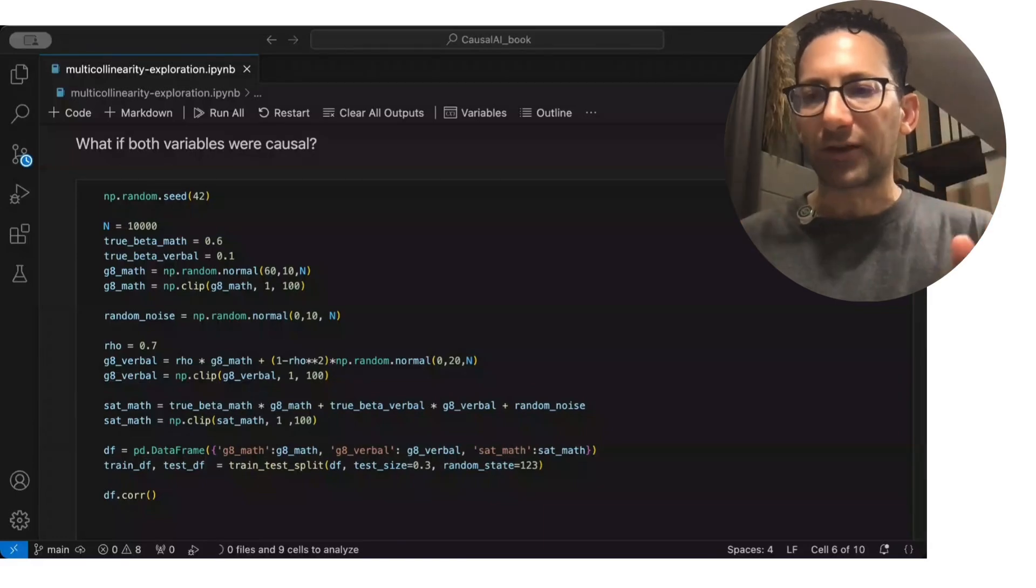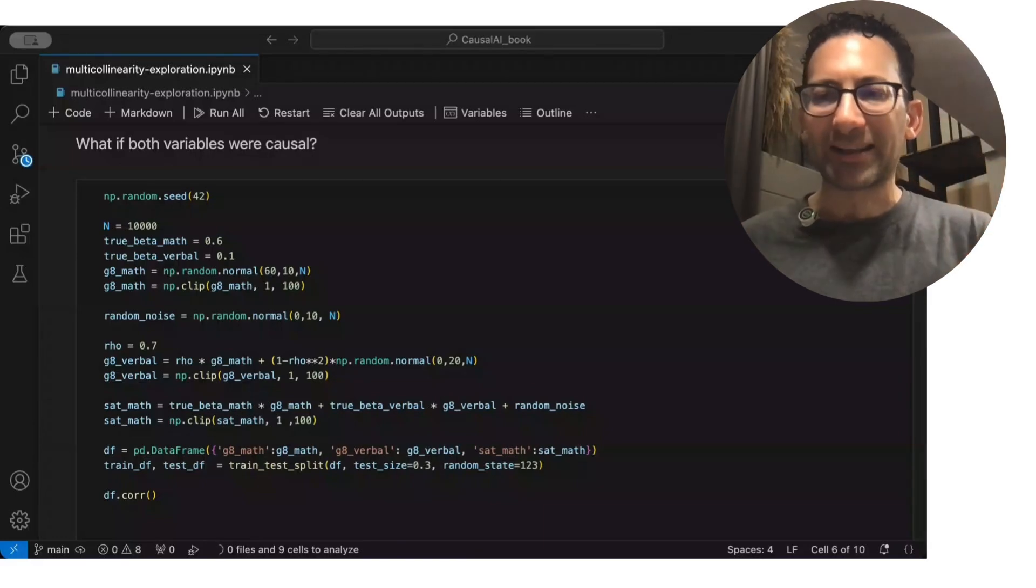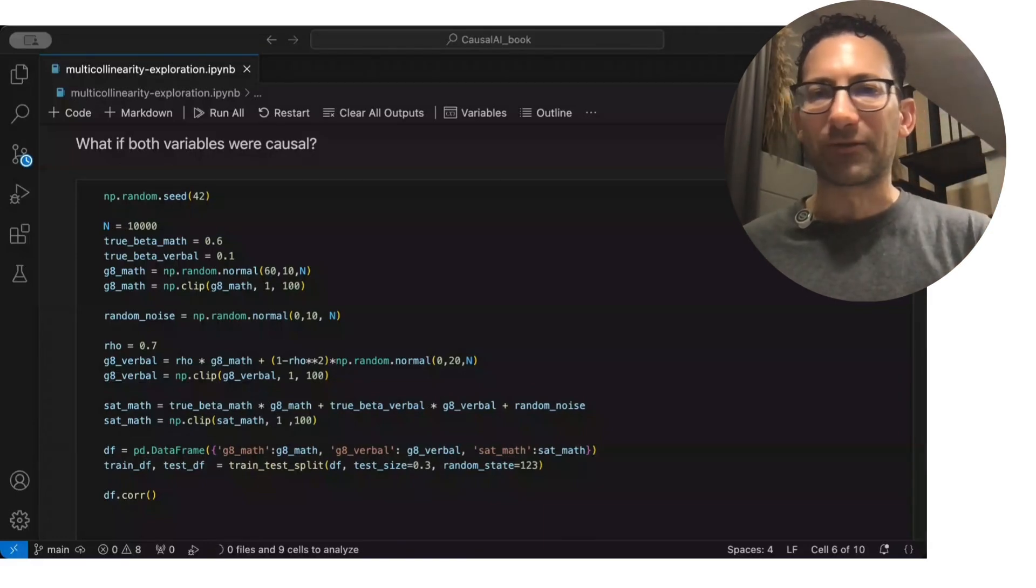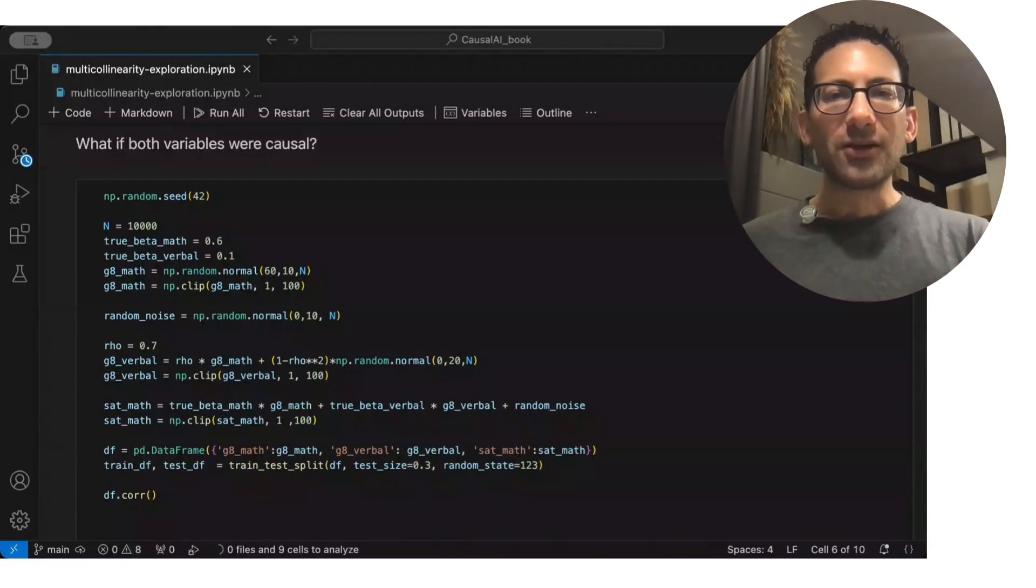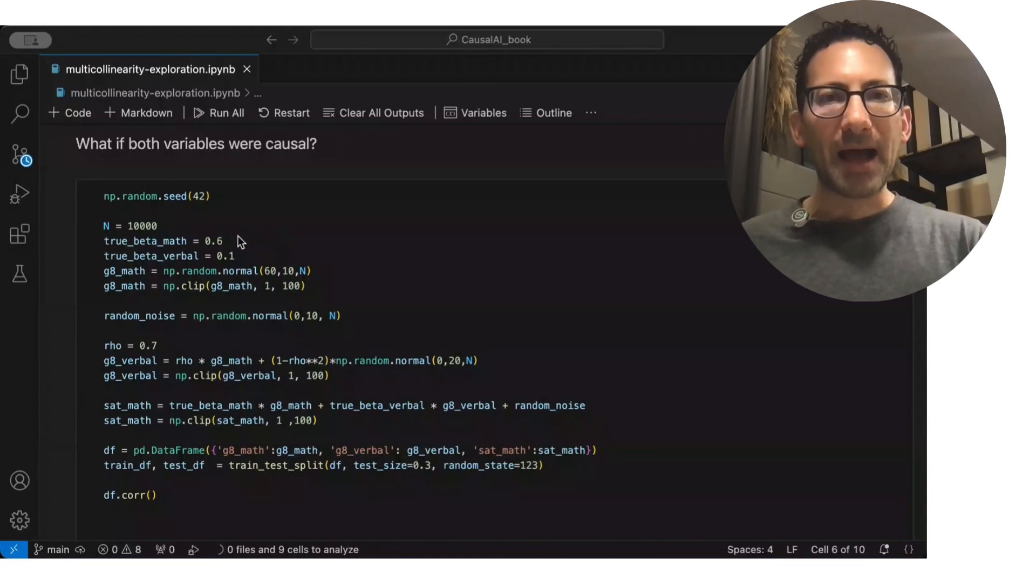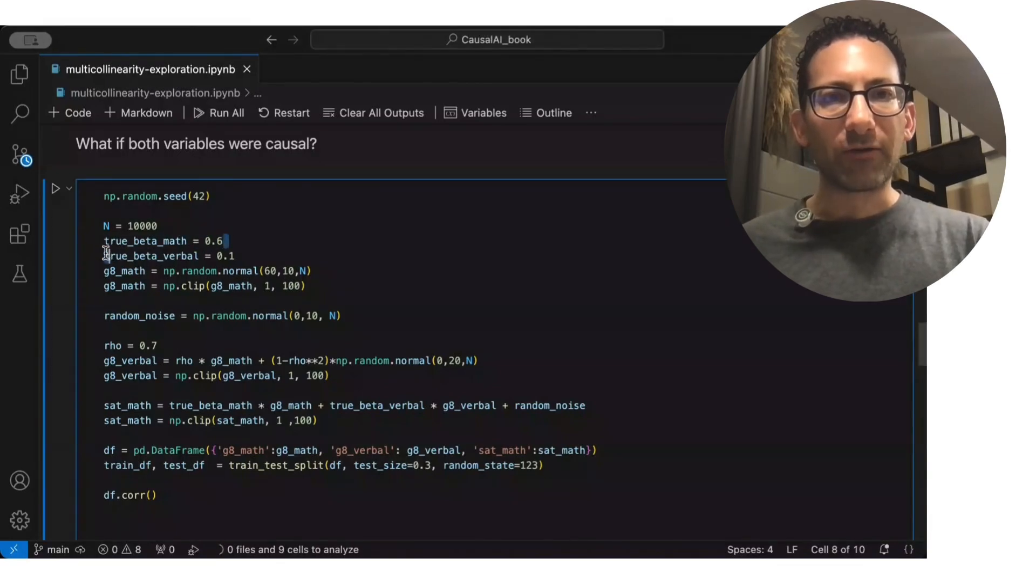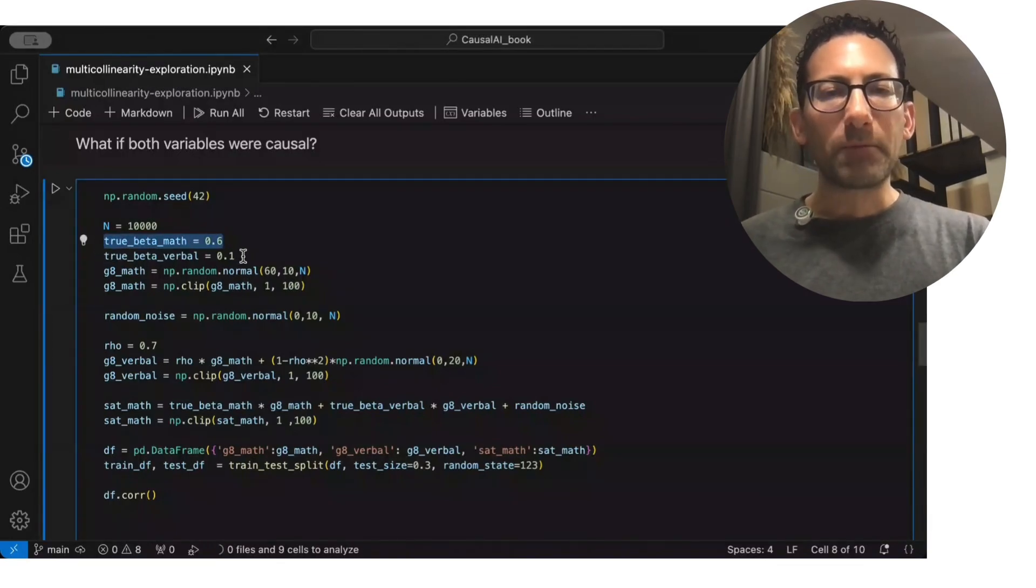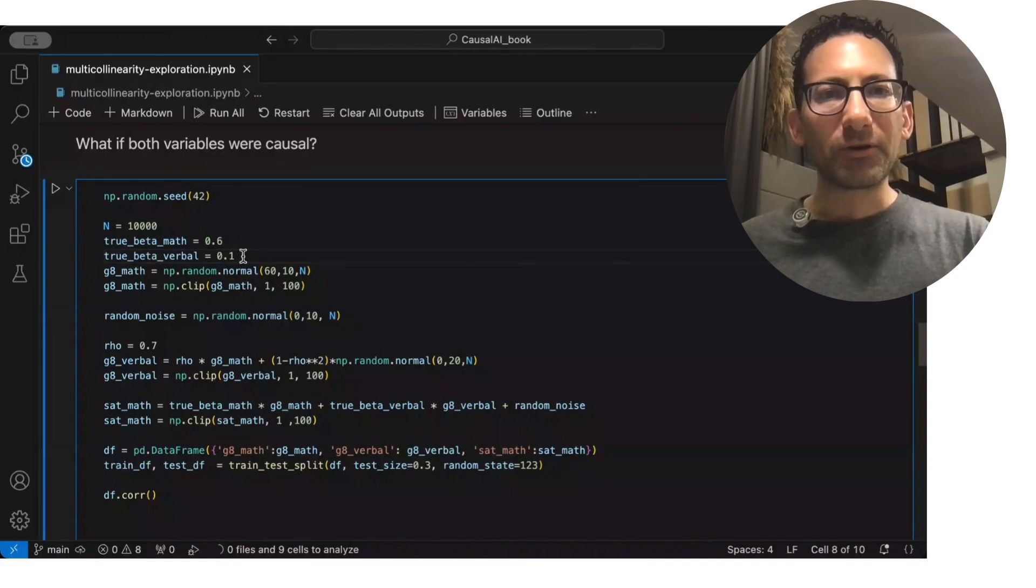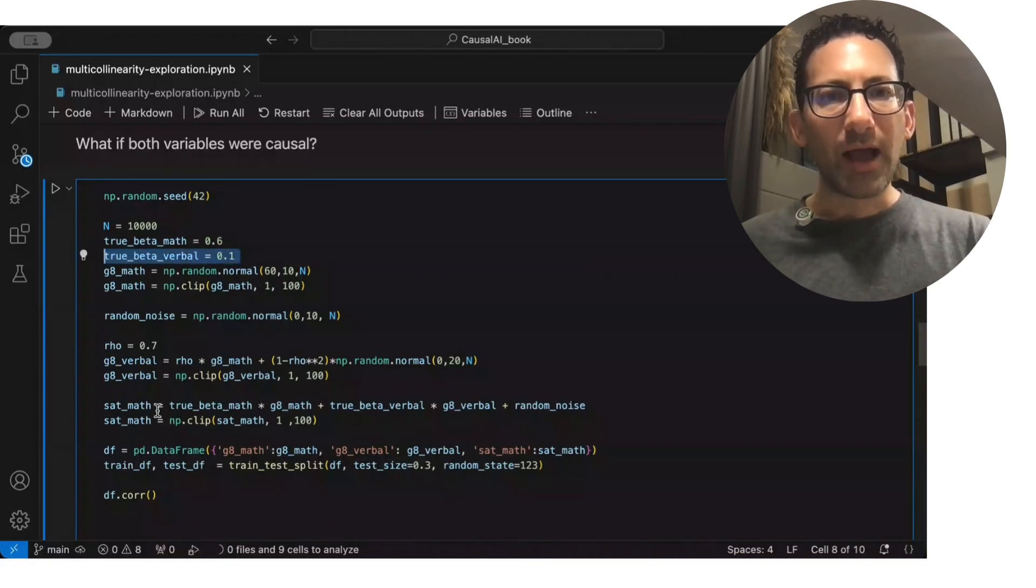I mean, not turned out we're creating this specific relationship. So the grade 8 math is going to be most of the relationship 0.6, but the verbal is going to play a role too.